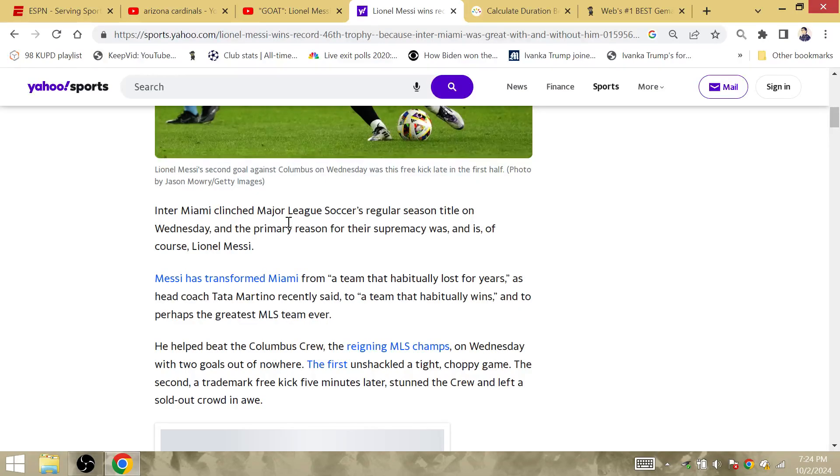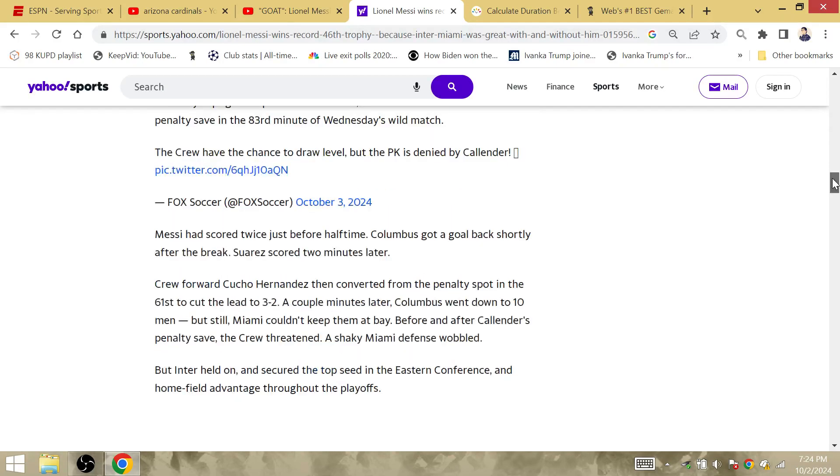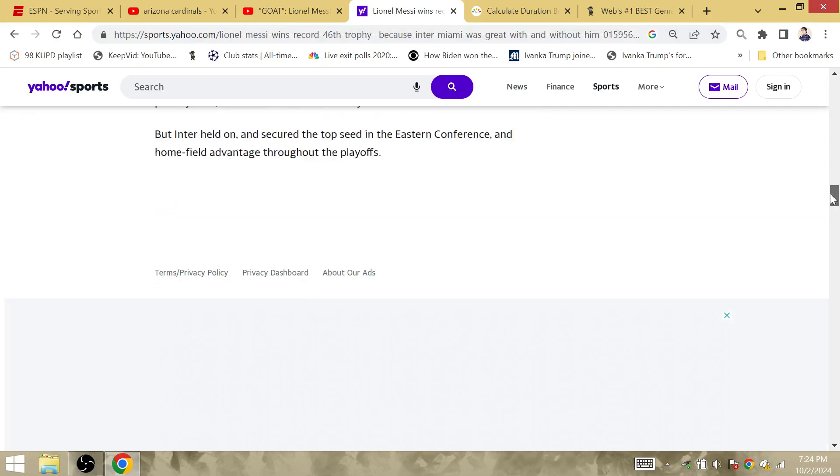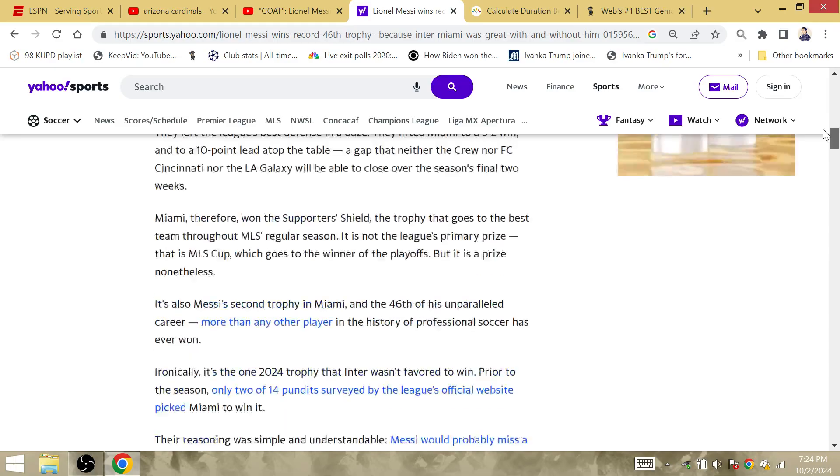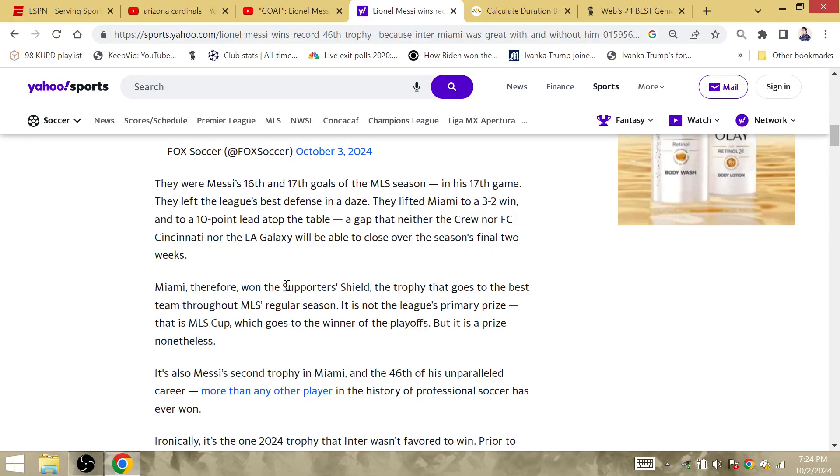They clinched the regular season title. So the trophy was the best regular season record. So this is what they referred to. Mickey Mouse trophy, the regular season, but still a trophy nonetheless. Messi wins a trophy. The trophy that goes to the best team throughout the MLS regular season. The Supporters Shield is what it's called.